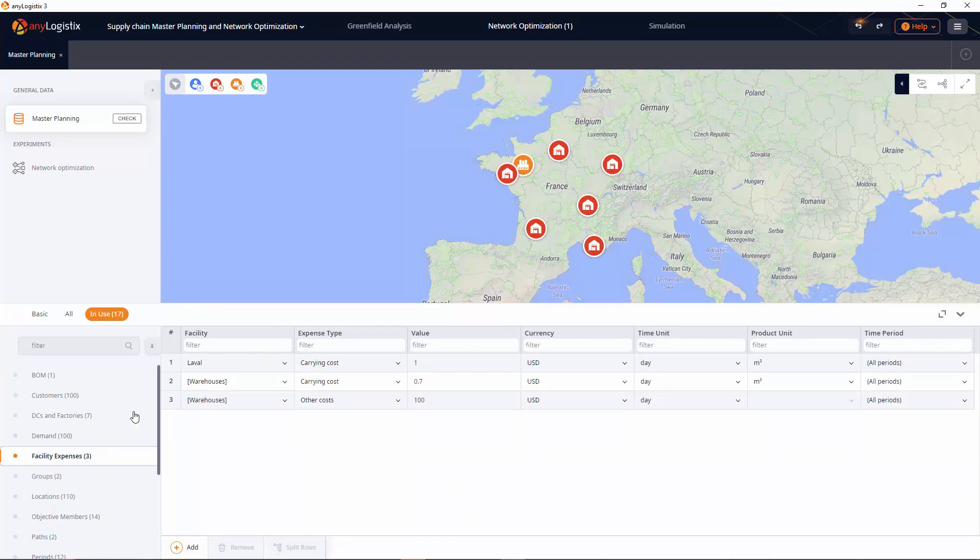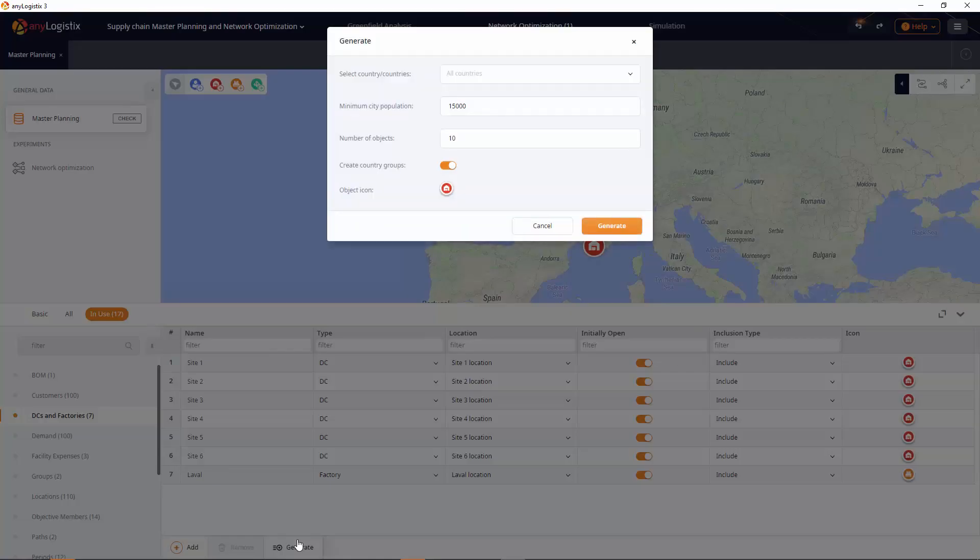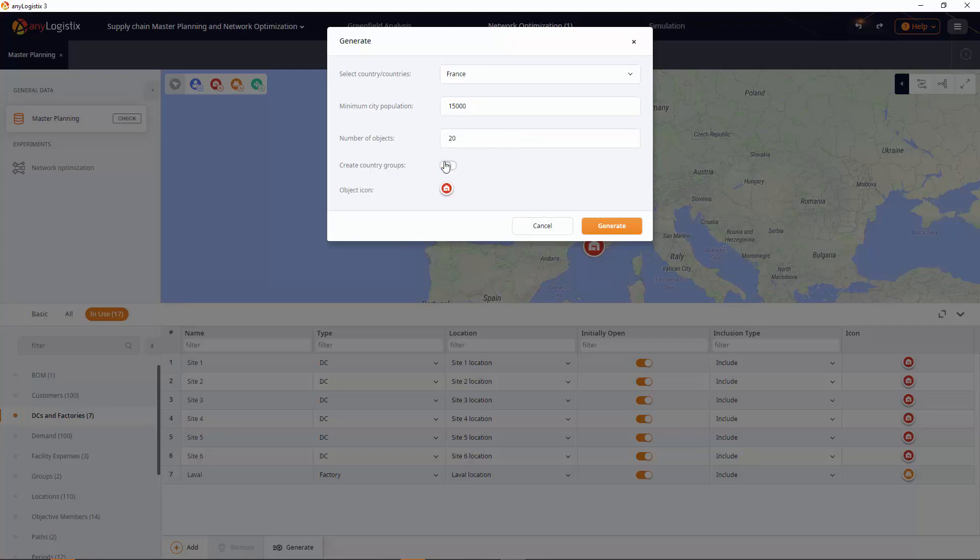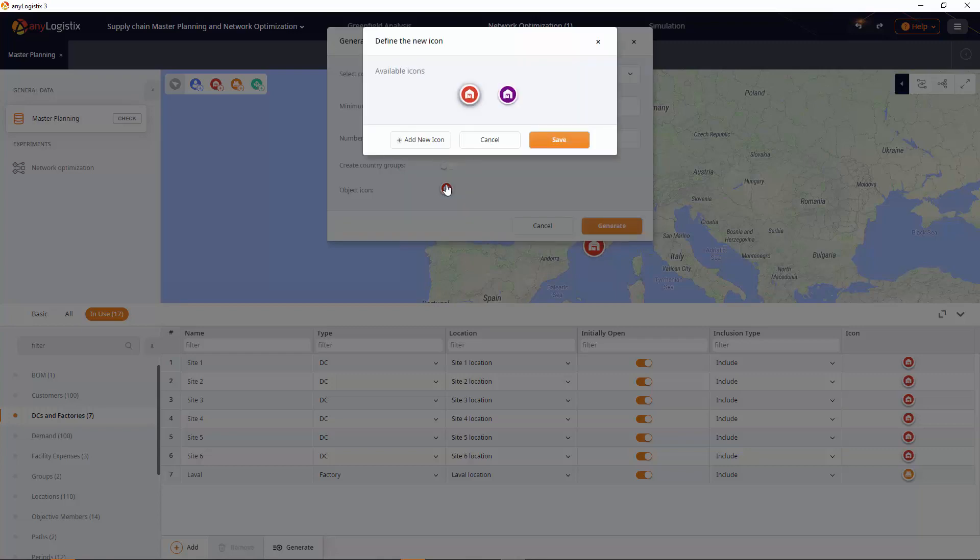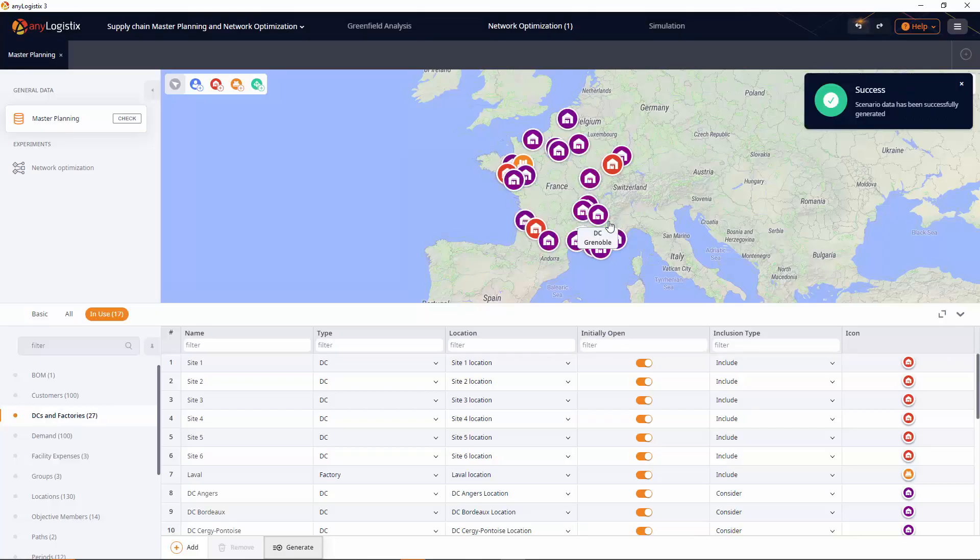We need to add additional data to our scenario. The first step is to add potential locations for distribution centers. With the aid of the built-in ALX World Cities database, users can generate new facilities based on desired minimum population. The required tables will be filled in automatically, and the DCs will be displayed on the map.